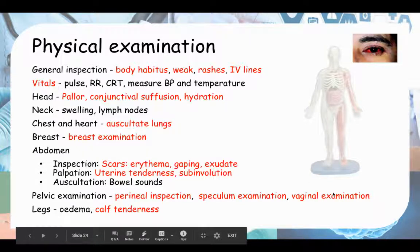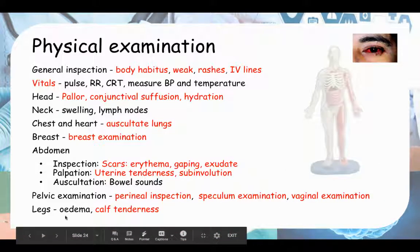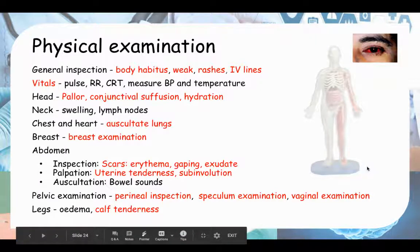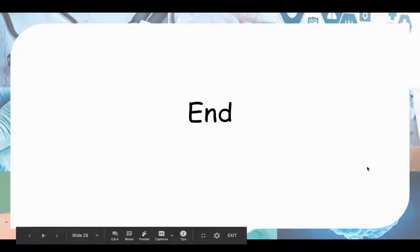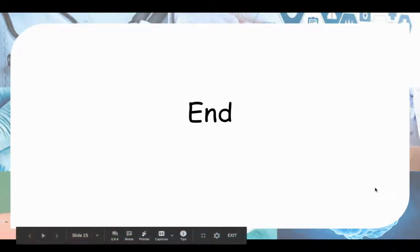Do a vaginal examination if there's a high vaginal tear or something internal. Then move to the legs — check for edema as routine, and check for calf tenderness, as DVT can also cause fever. And I think that's all. I hope it helps, and thank you for watching the video.